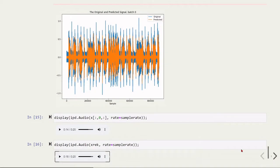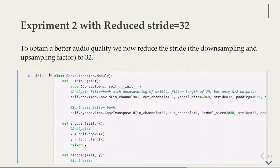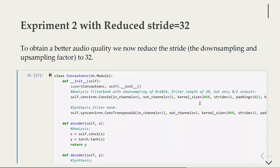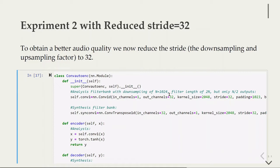The next experiment changes just the stride, reducing the downsampling and upsampling factor. Before we used 512, now we're using 32. The number of subbands equals the n factor for downsampling and upsampling, so we have 32 output channels. We have the same kernel size as before, but now stride equals 32.